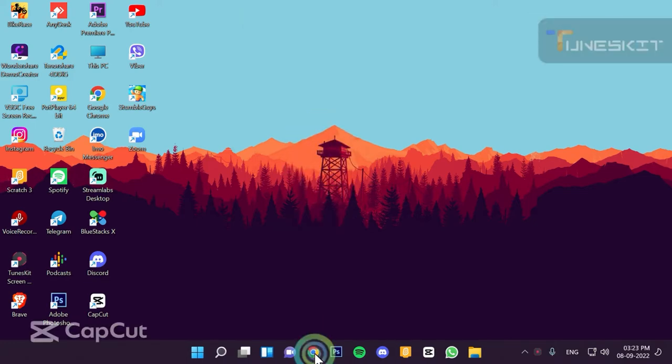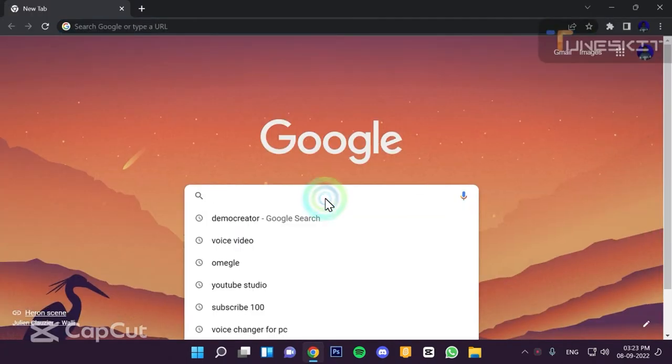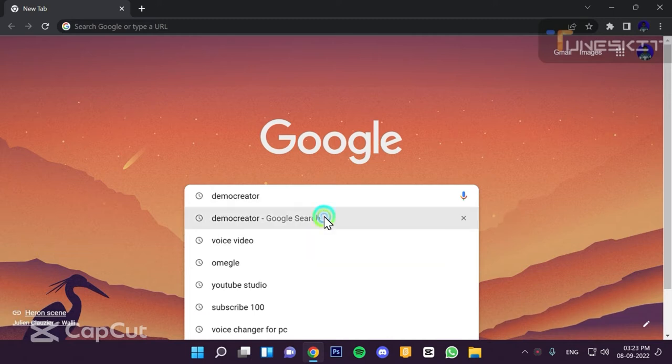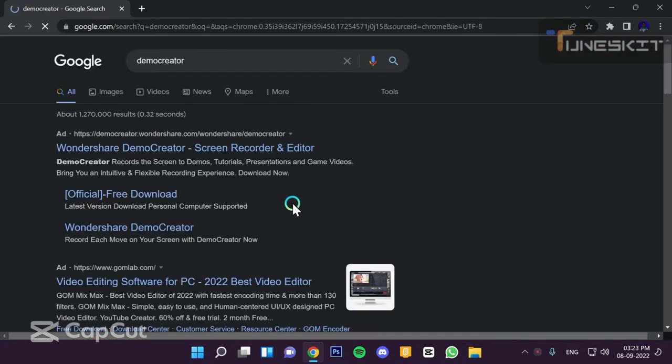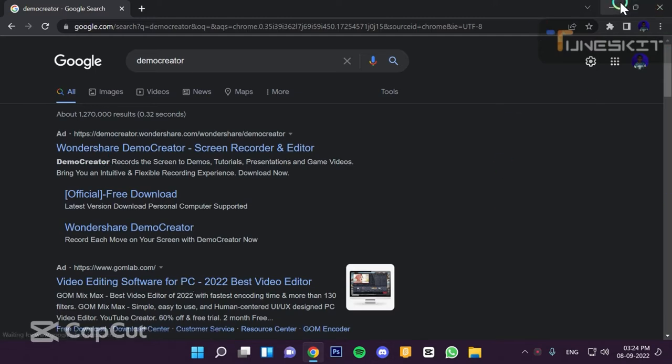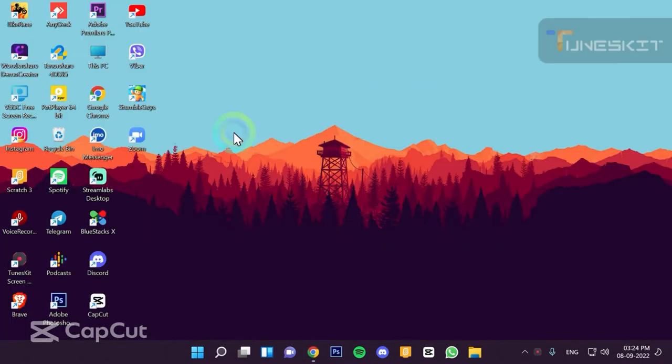Let's go to the Chrome browser, click on the demo creator. Click on the open button to download.